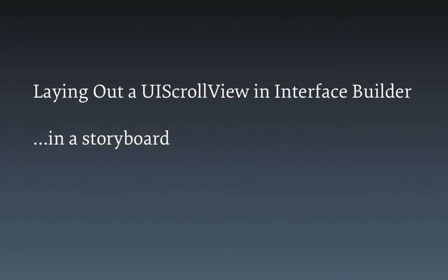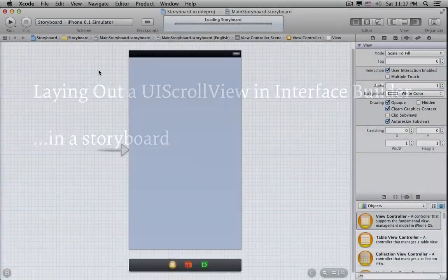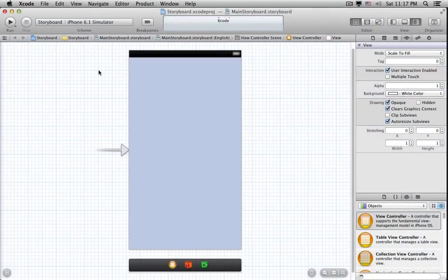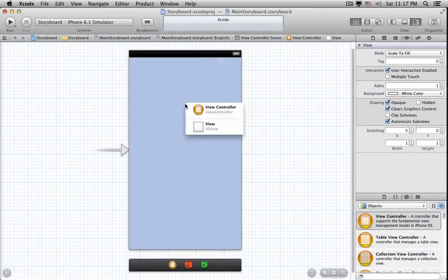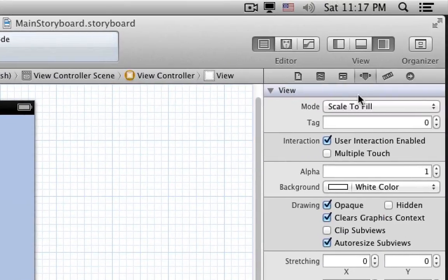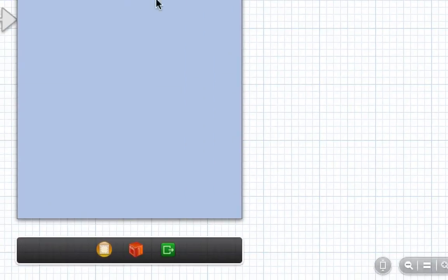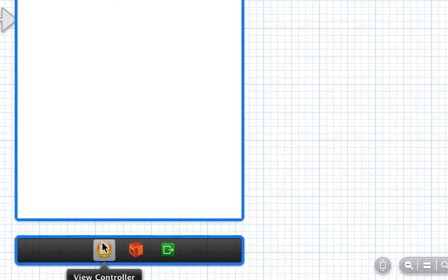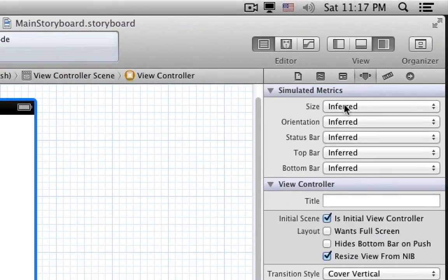Now let's talk about what changes if you're using a Storyboard. The answer is, not much. Here's a project with a Storyboard. The first difference is the simulated metrics aren't attached to the View anymore — now they're attached to the View Controller. So to resize this view, we have to select the View Controller. Then we can go to the Attributes Inspector, and there's the Size popup, and we can change it to Freeform again.